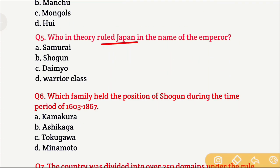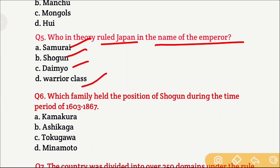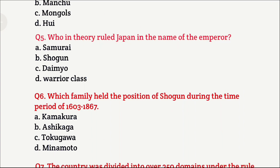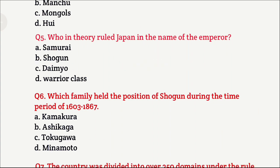Question 5: Who in theory ruled Japan in the name of the emperor? Option A is Samurai, Option B is Shogun, Option C is Daimyo, and Option D is warrior class. The right answer is Option B, which is Shogun.